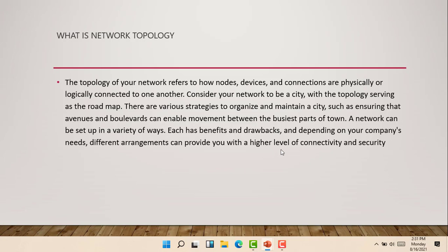So first of all, you have to define what network topology is. The topology of our network refers to how nodes, devices, and connections are physically or logically connected to one another. Let's consider our network to be a city with the topology serving as the roadmap.